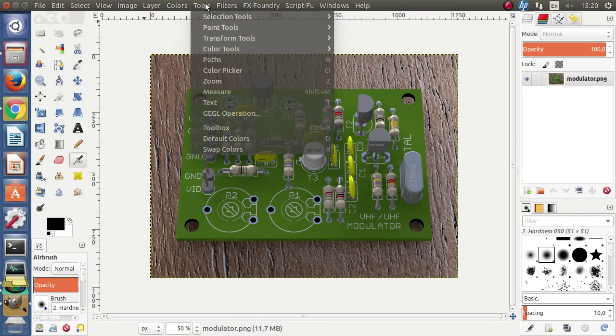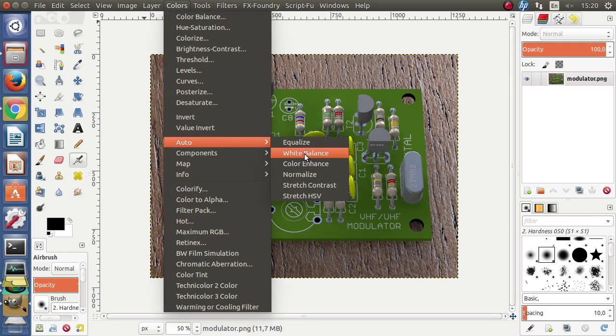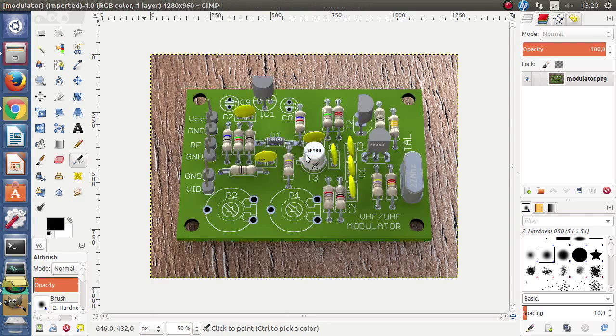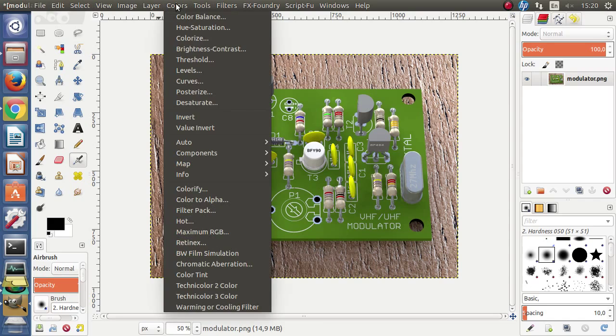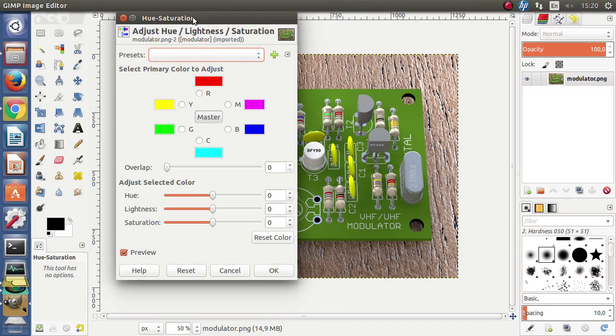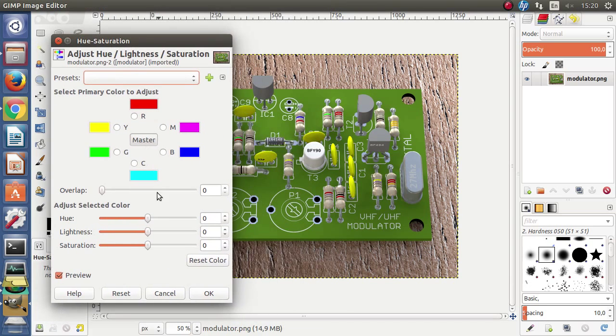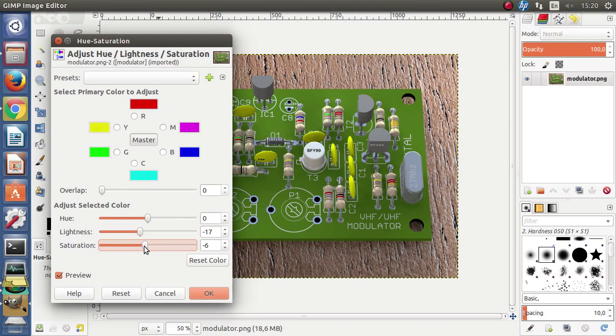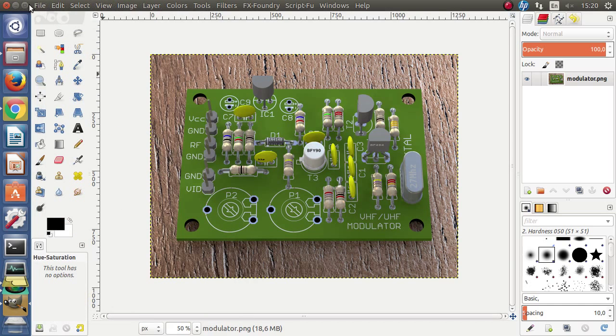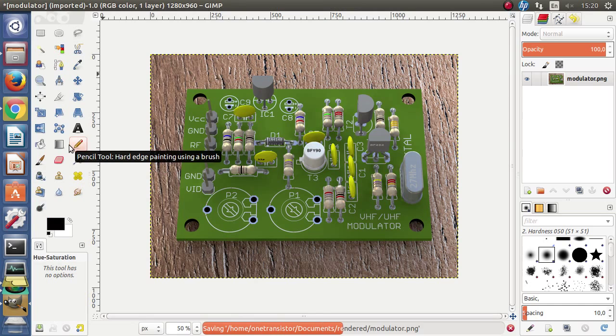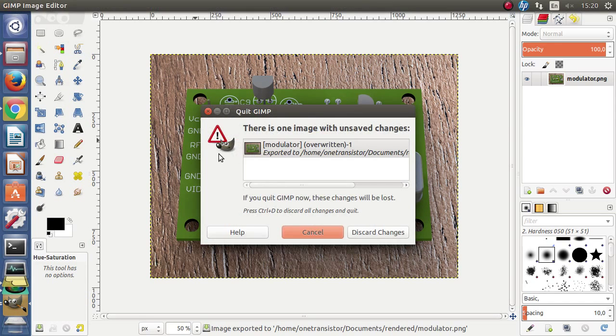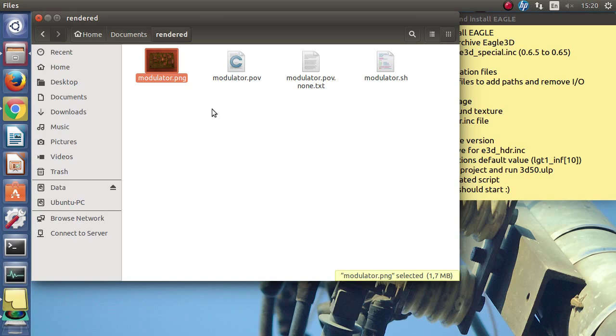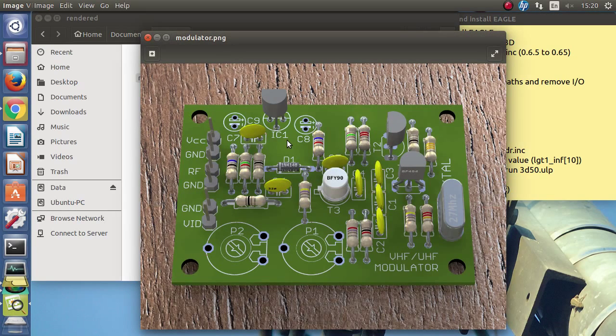But let's try anyway. Some automatic adjustment and some adjustment of colors and saturation. For now, that's it. Further improvements can be made as I said by editing each and every part included in this design.